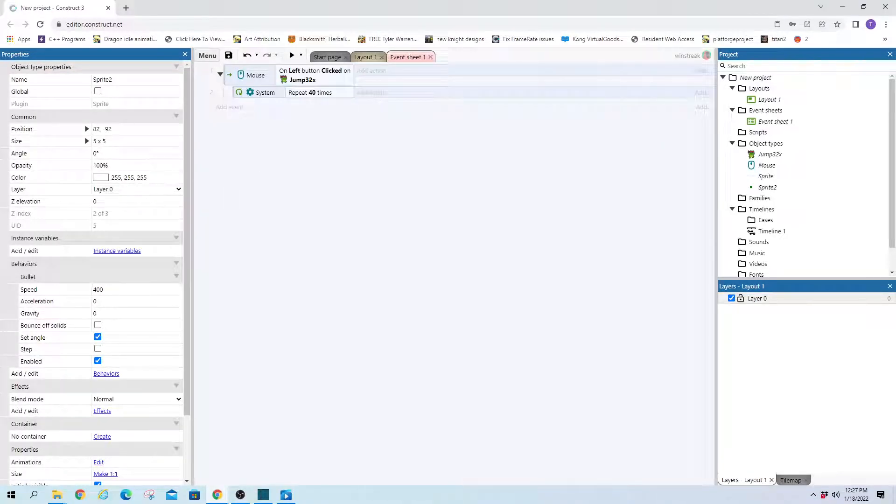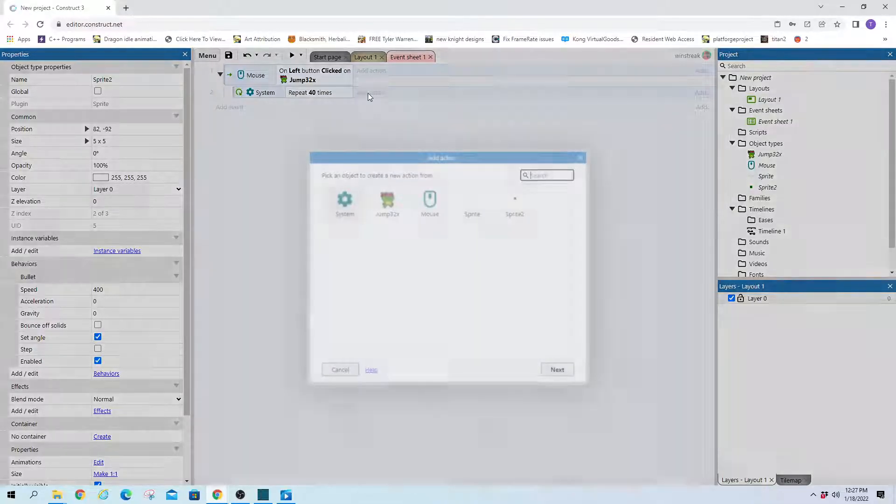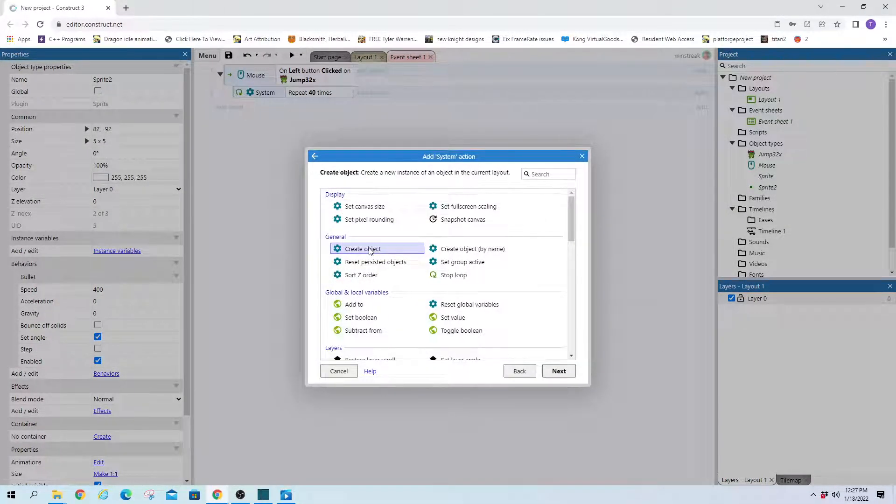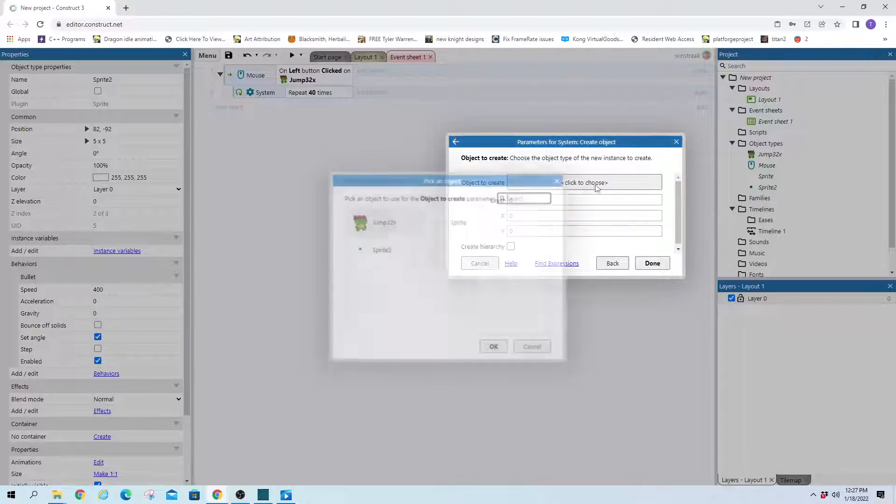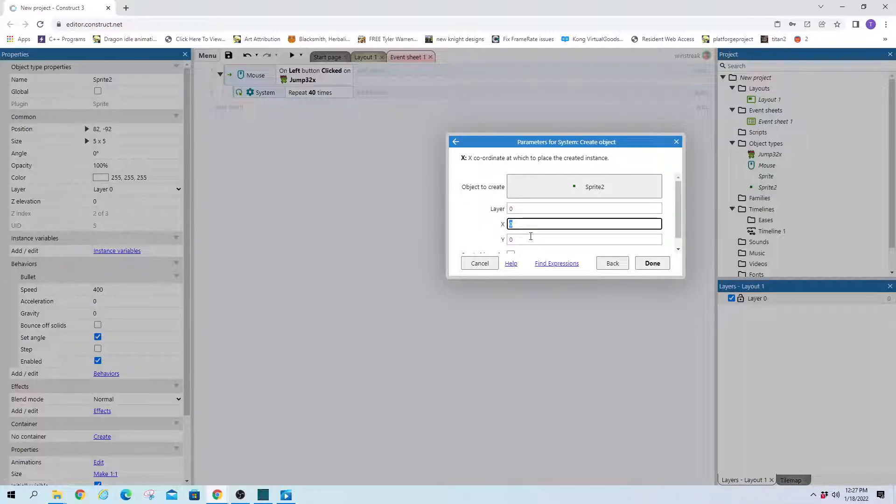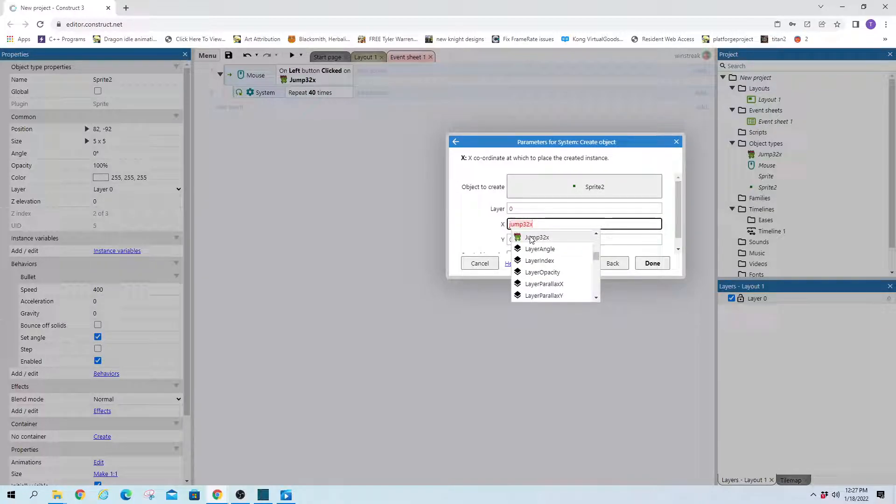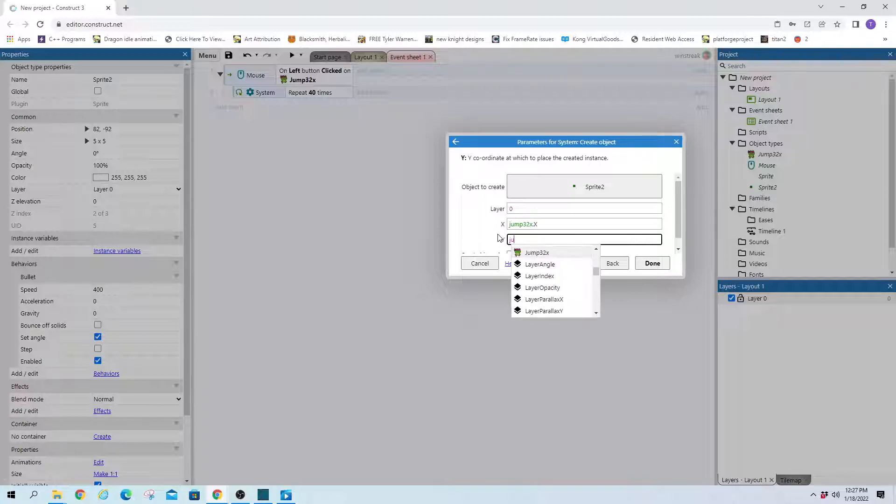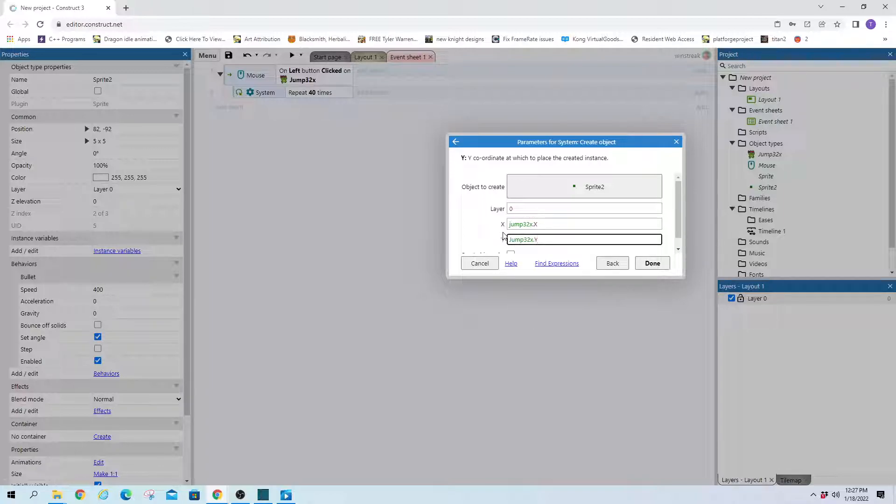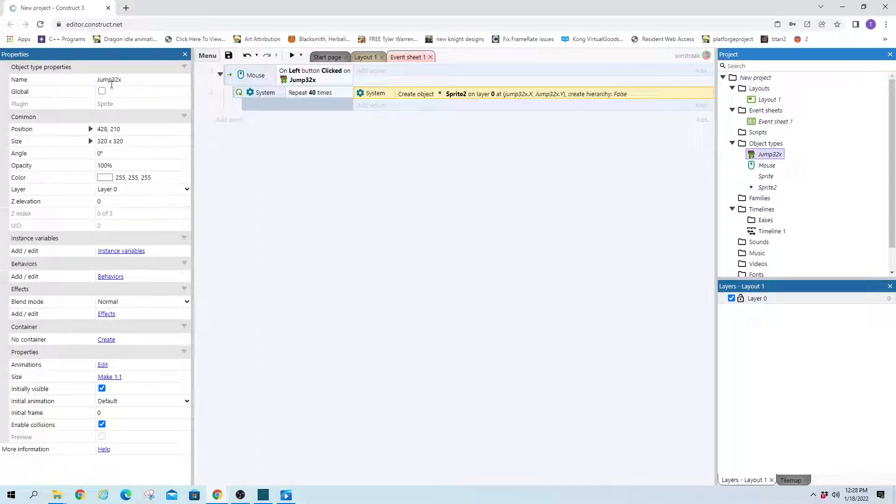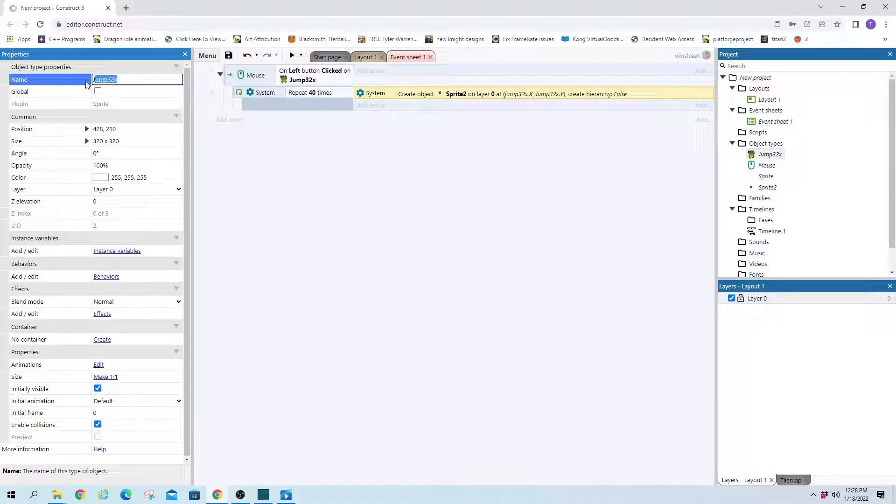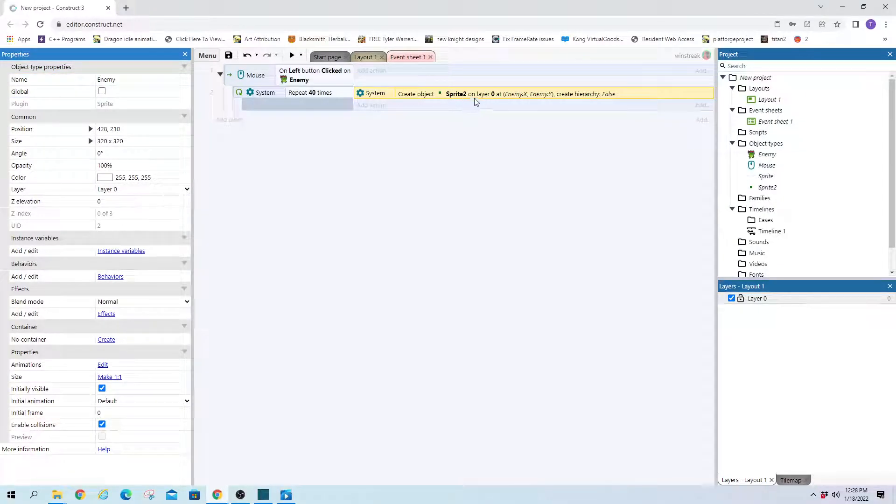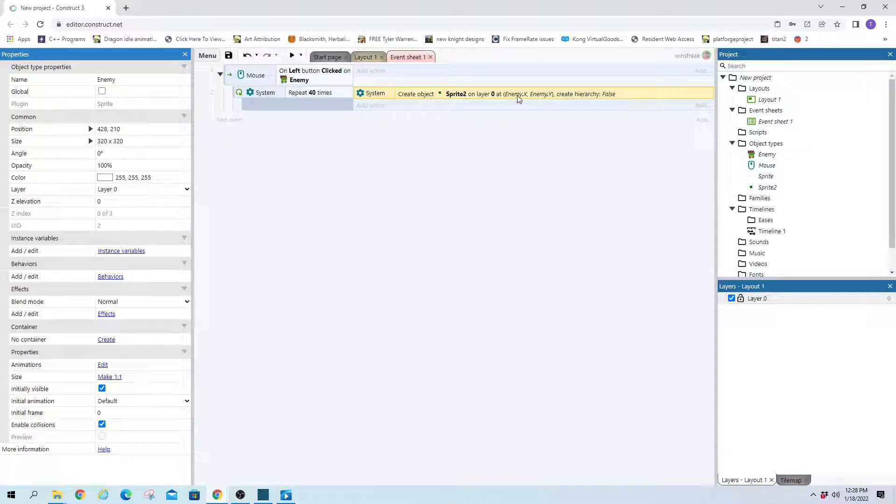So uncreated or repeat 40 times and we'll start with creating. And we'll create that sprite. And we want it to happen at the enemy which is named jump32x because it was his jump image. And jump32xy position. So we just set it to be the center, the origin of our enemy. Let's rename him enemy. All right, so we create an object 40 times at enemy x, enemy y.